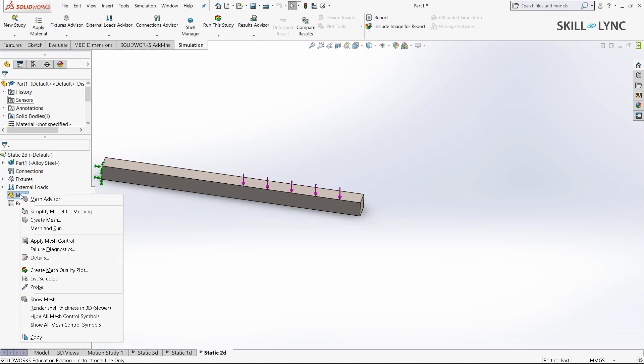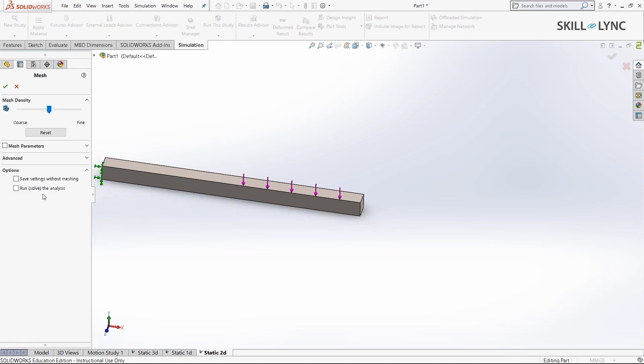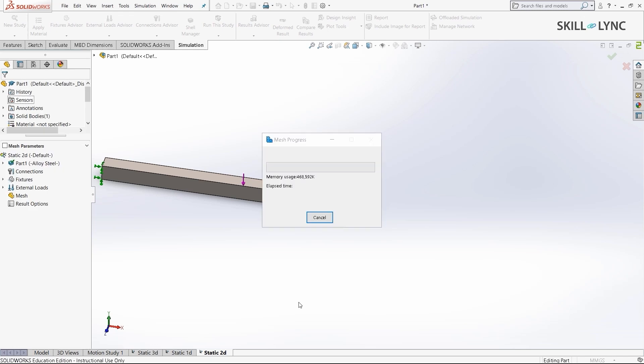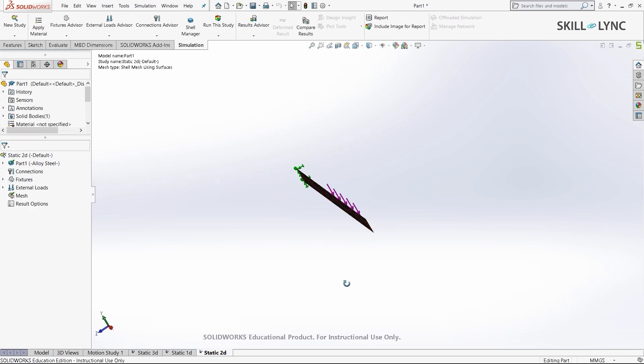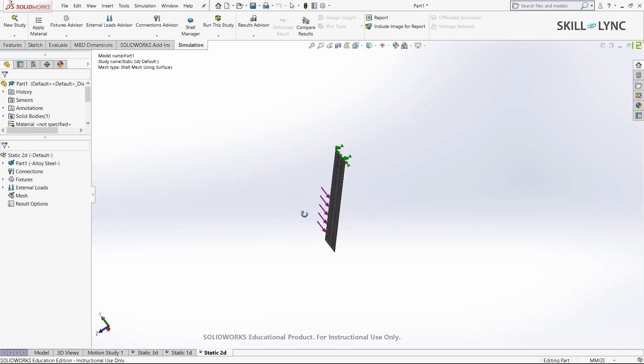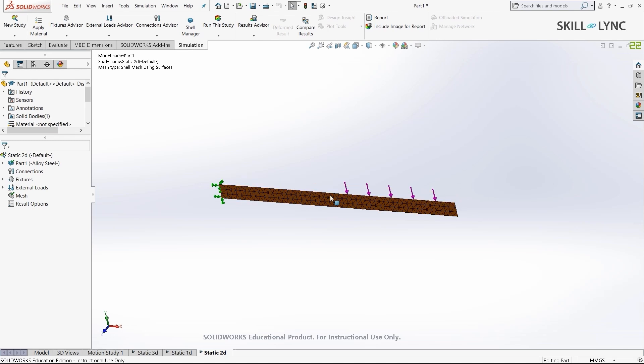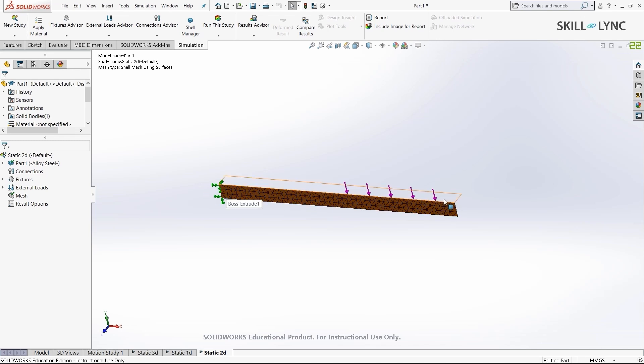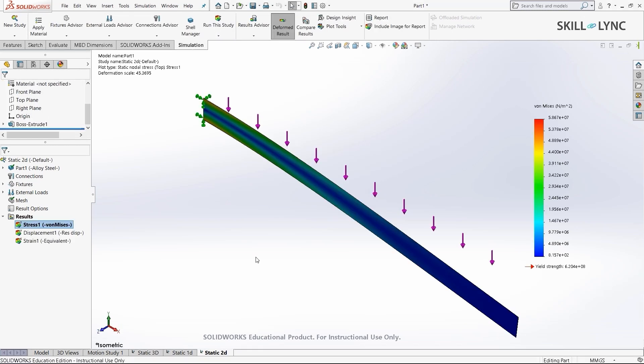Now we need to mesh the model. I'll select create mesh and give the default one. Here you can see our model is meshed as a 2D element instead of a 3D element. Don't worry about these arrows. They should be along the entire length of the beam. This is just a small graphical glitch that sometimes occurs in SOLIDWORKS. It is actually defined for the entire length. Now that we have everything required, we'll run the study. We now have the results for our 2D analysis.